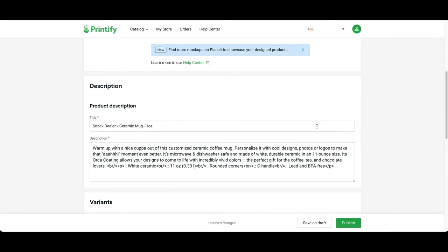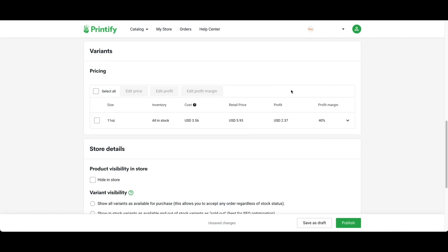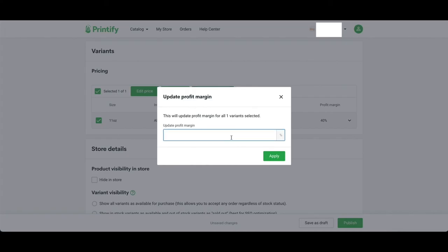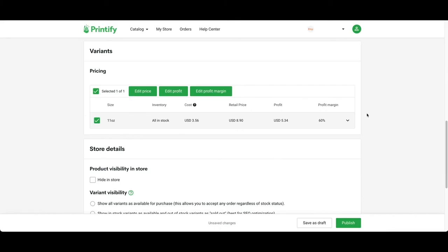I'm going to go to pricing, select all, and edit the profit margin. I like to do 60%. It really doesn't matter which profit margin you use, but for this demonstration I'm using 60%.